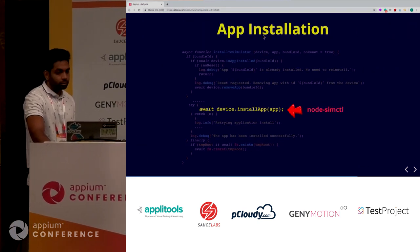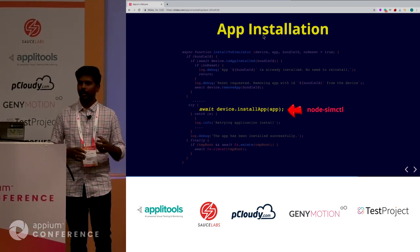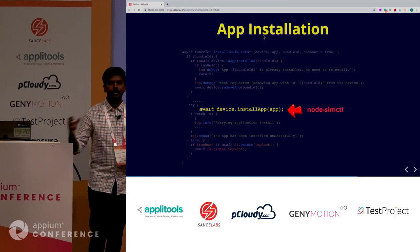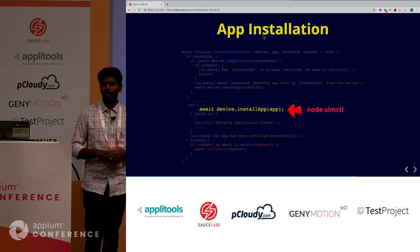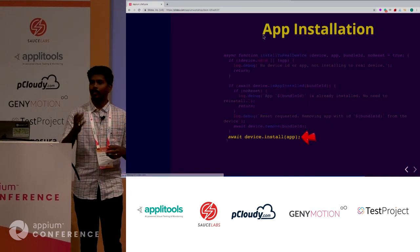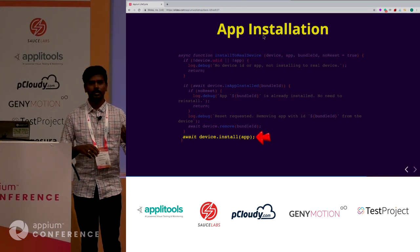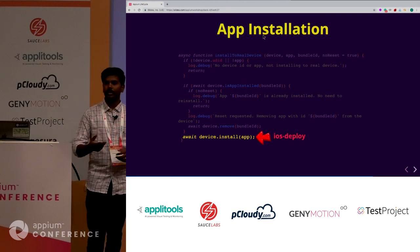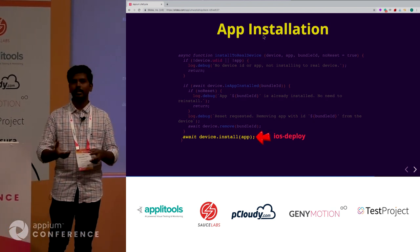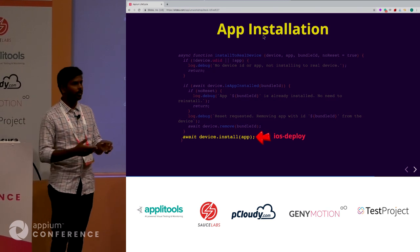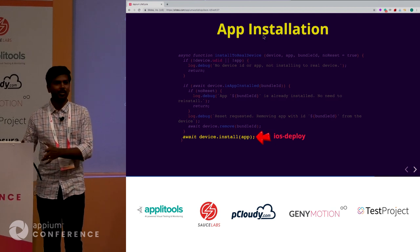Now let's figure out how installation happens. In case of simulators, it's an .app file that we install. It uses the node-simctl library to install the application under test in the simulator. In case of real device, if the application is already installed, we give the bundle ID and it checks for it, then launches it at a later stage. If an IPA is given, it goes ahead and installs the IPA into the real device using a library called iOS deploy.